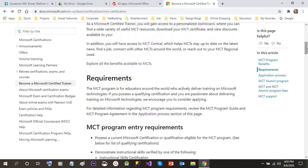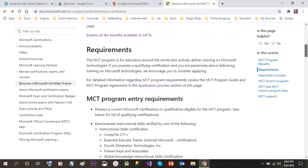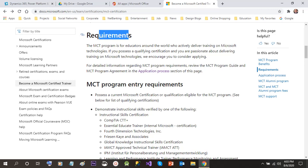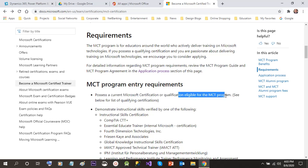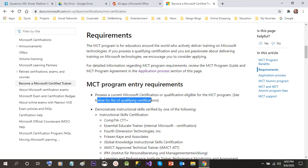You can renew your Microsoft certified trainer certificate every one year, because the validity for MCT is one year. Now let's discuss the requirements. The first requirement is you should have the mandatory certification required for being enrolled as an MCT. The first step is to possess a current Microsoft certification or qualification eligible for the MCT program.